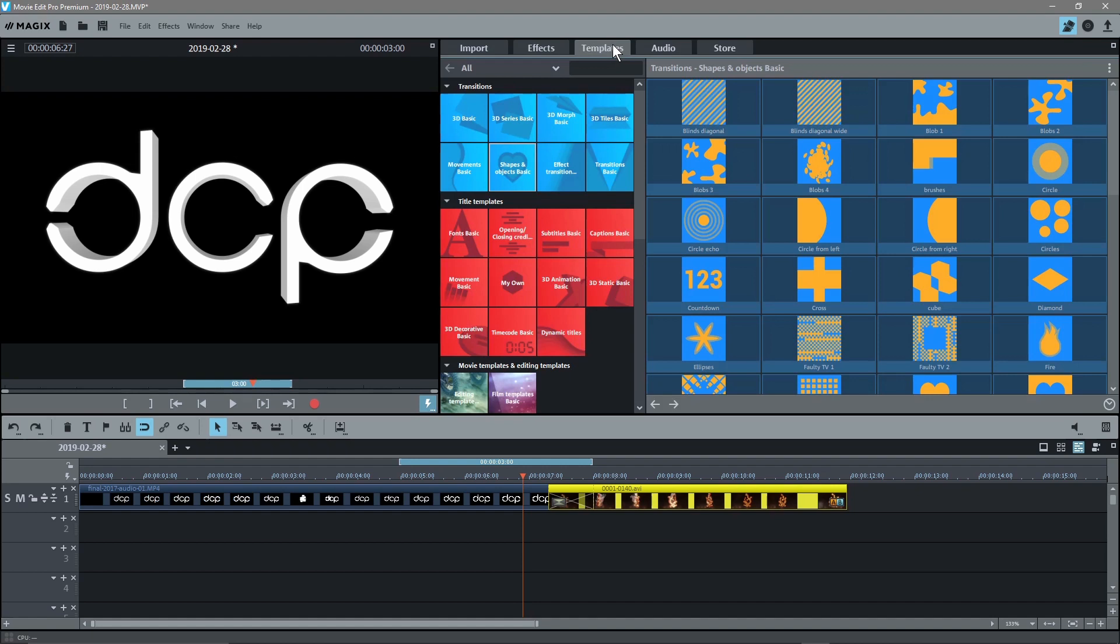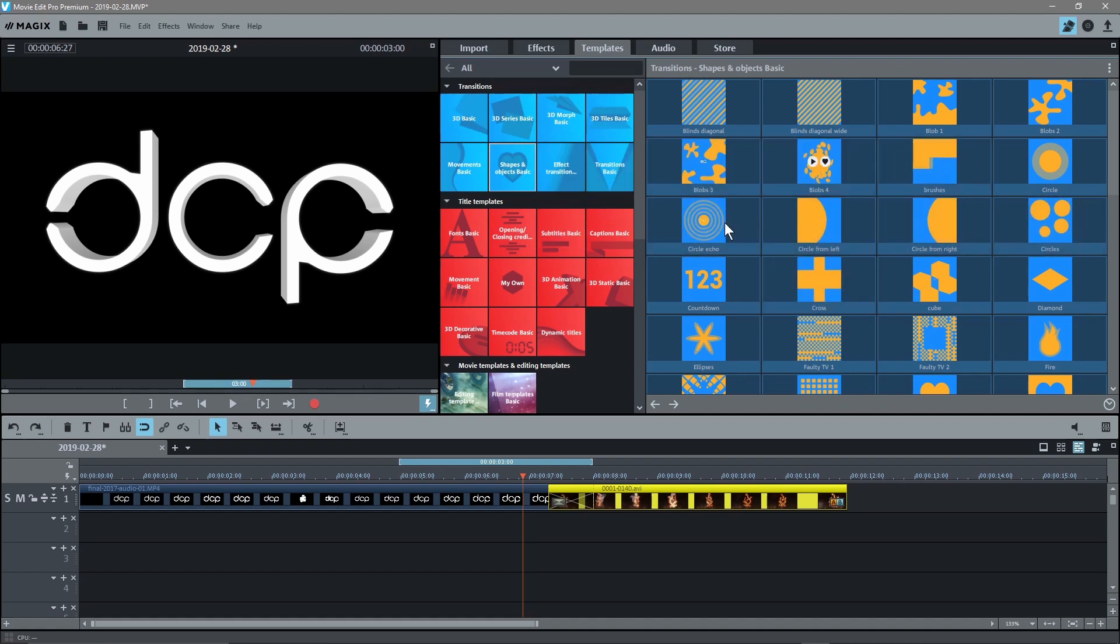If you go up to the effects here and then go to templates, you see all these different types of transitions. There's like 3D ones, there's all different types of shapes and transitions. I like to use some of the more basic ones rather than anything too fancy like 3D stuff.